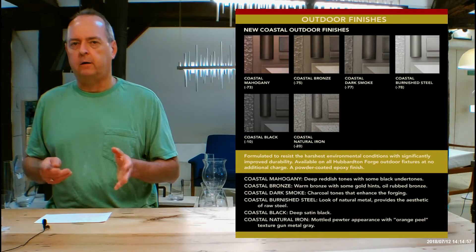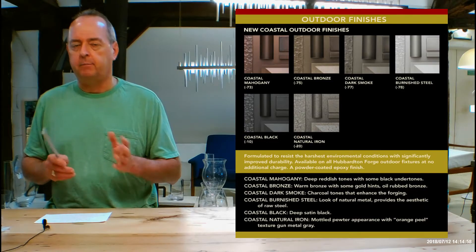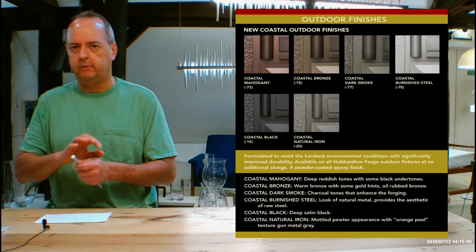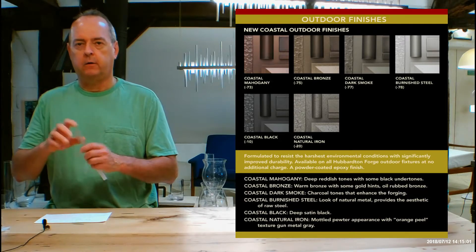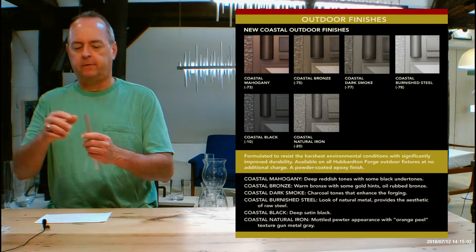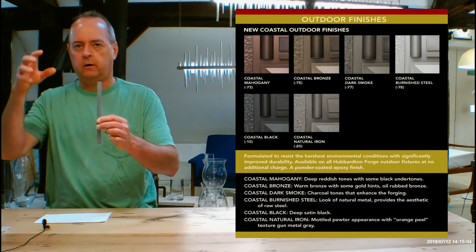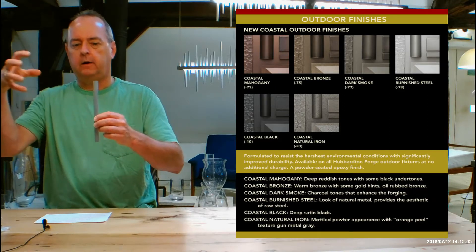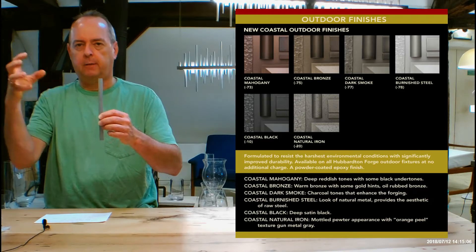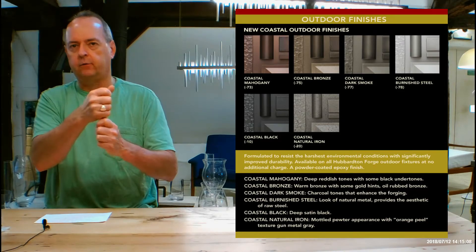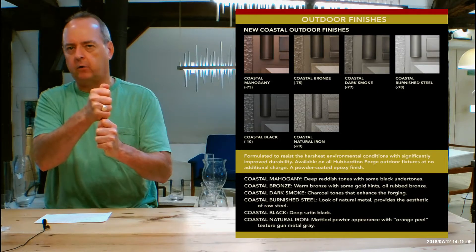So the coastals are epoxy baked powder coats and what they do is they're powder coats. So what happens is, let's say this is the fixture, it goes into a chamber and they spray a powder on it electrostatically, goes into every nook and cranny and really seals it up.